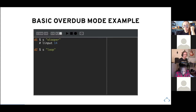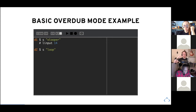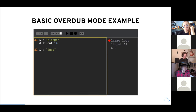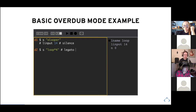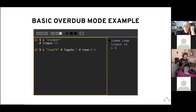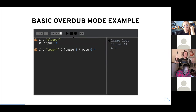In the overdub mode, you have less code because you add a layer to an existing buffer. You can live code, trigger the loop, and just like that you've created a new sample.